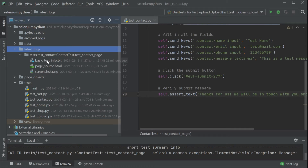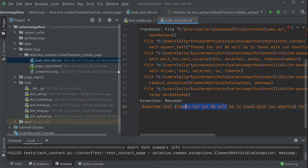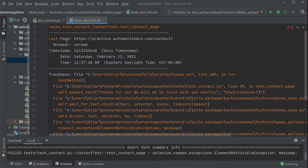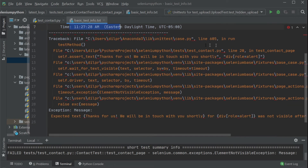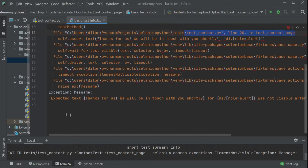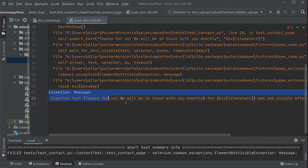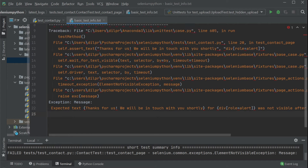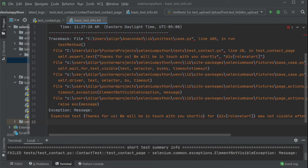Let's open up the .txt first. It tells me what page I was working on — the contact page — what browser I was using — Chrome — my timestamp, and that line 20 on the test_contact_page actually failed. I can also see the exception that was raised, which is the same exception we were seeing in our console. This file automatically got generated for us, and you can parse it, save it in your CI/CD pipeline as an artifact, and review it later as needed.